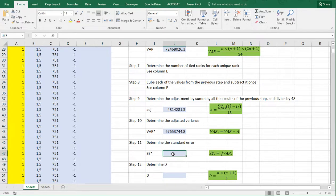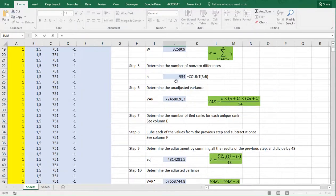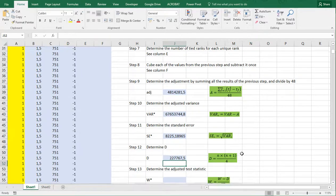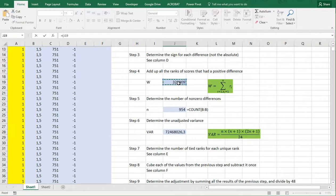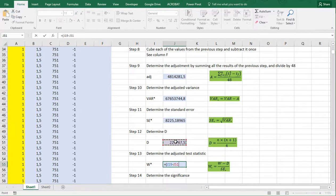We're getting close. The standard error is the square root of that adjusted variance. Then D is n times (n plus 1) divided by 4. Finally, the adjusted test statistic W_adjusted is W minus D, divided by that adjusted standard error.